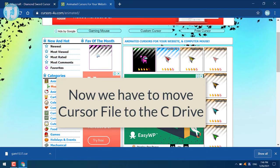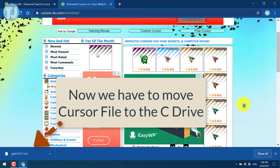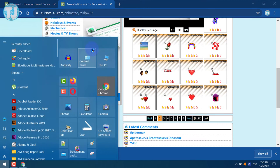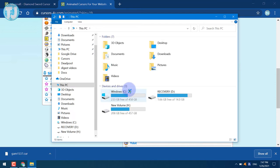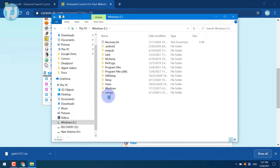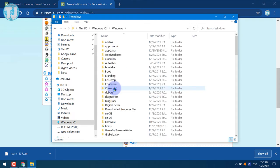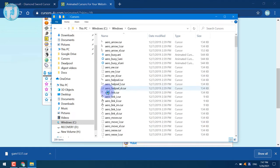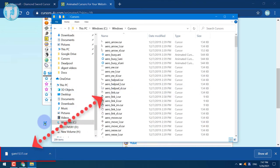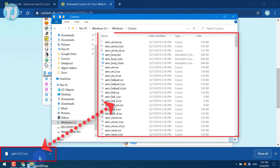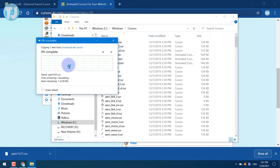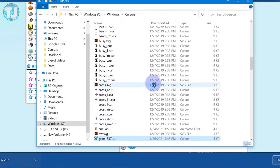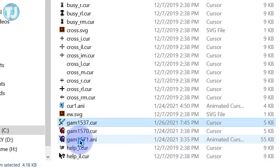After downloading the custom cursor file, we have to move this file to the Cursors folder in the C drive. Open My Computer or This PC, click on Windows C or Local Disk C, click on Windows, and select Cursors. Now simply drag and drop this custom cursor file into the Cursors folder and hit Continue. As you can see, these are my custom cursor files here.